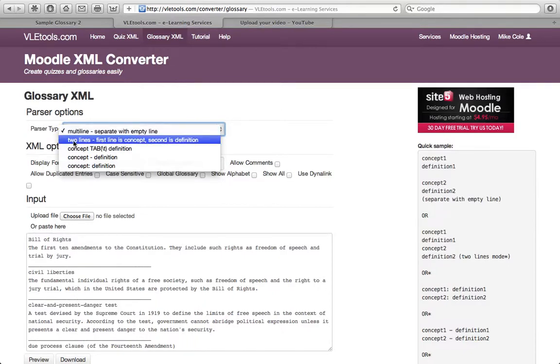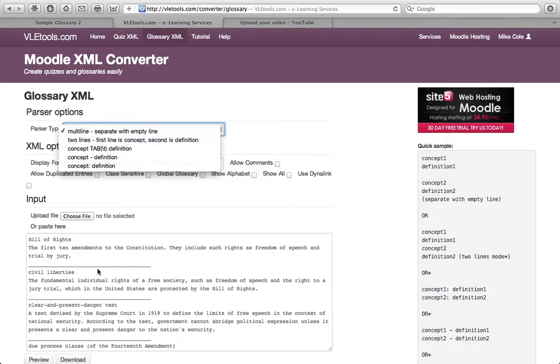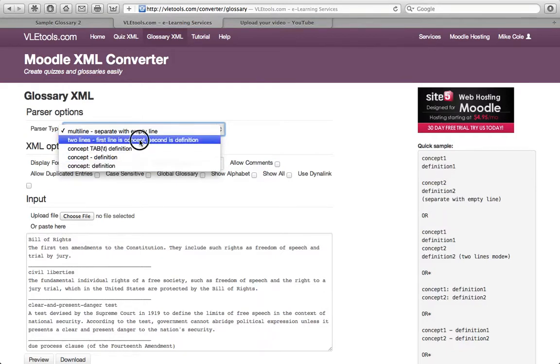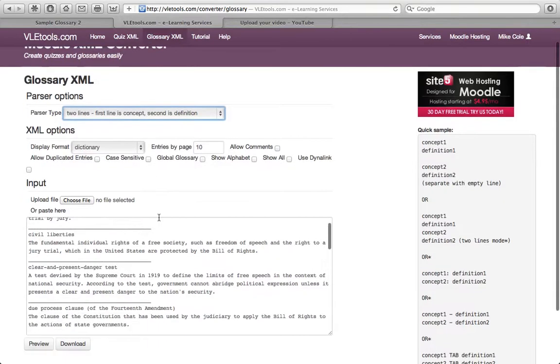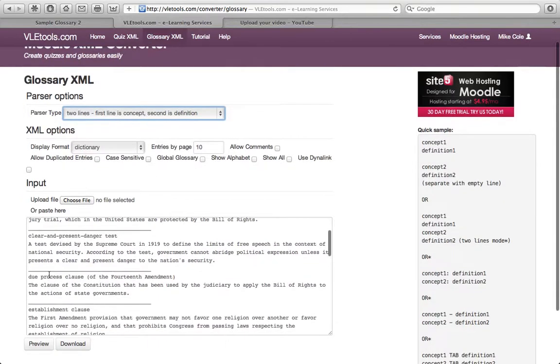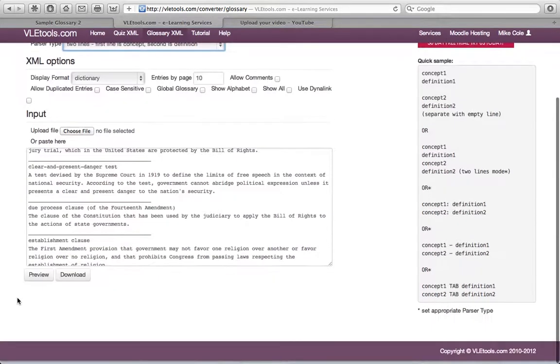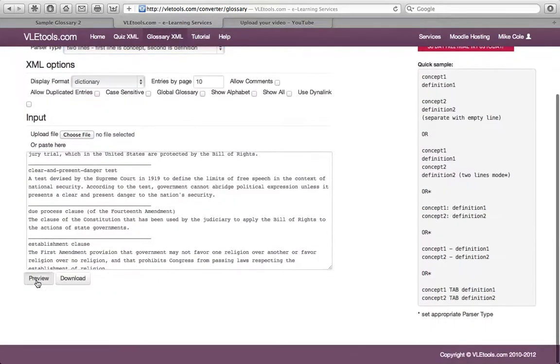This option says two lines. First line is concept. Second is definition. That's how this parsed for me. So I'm going to go ahead and select this particular style, and I'm going to come down and select Preview below to see what this does.